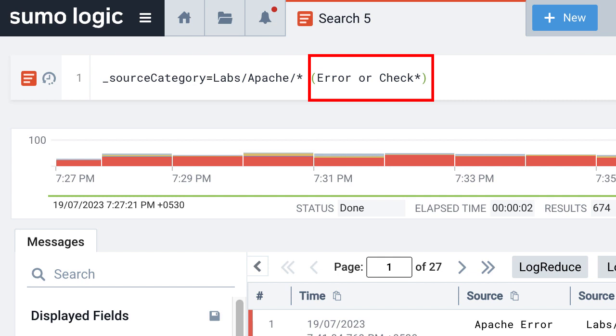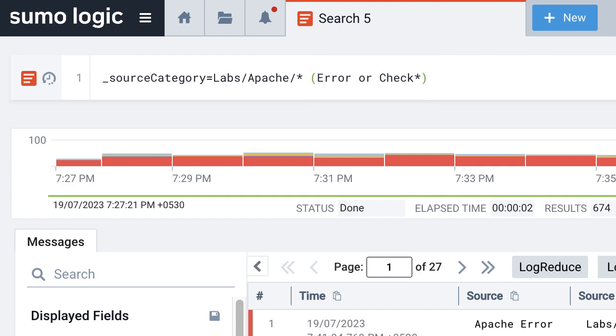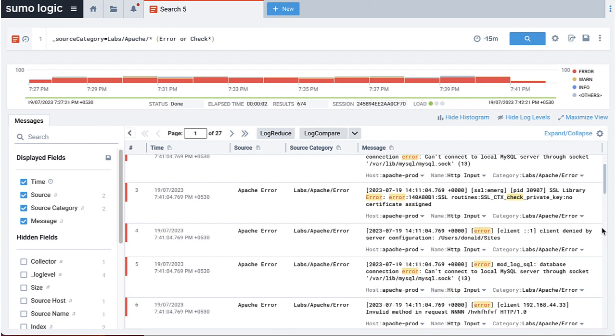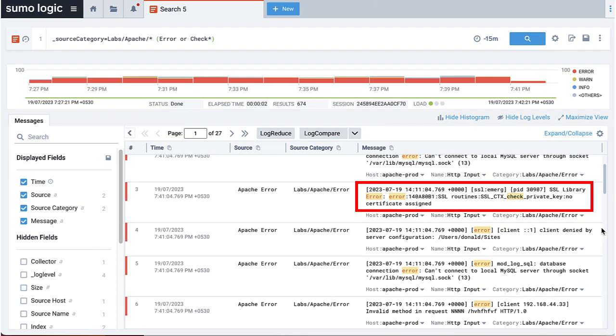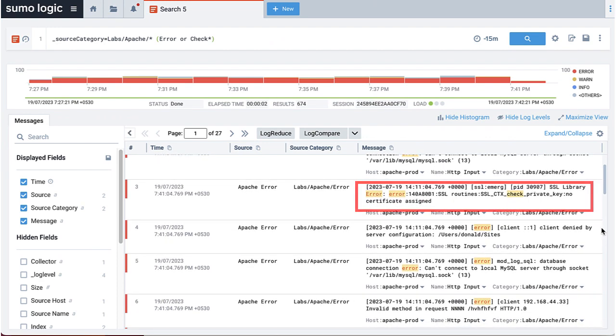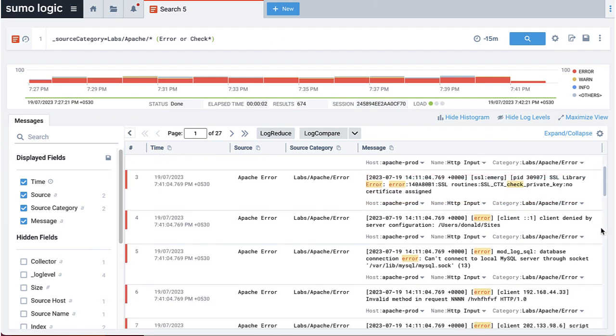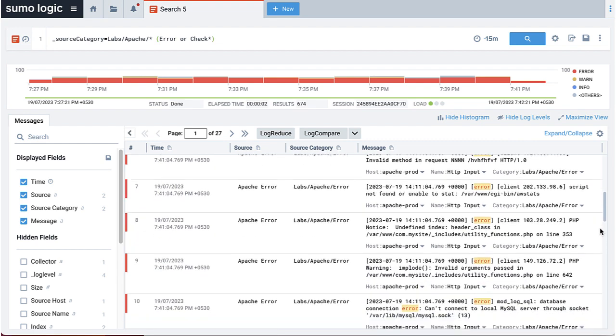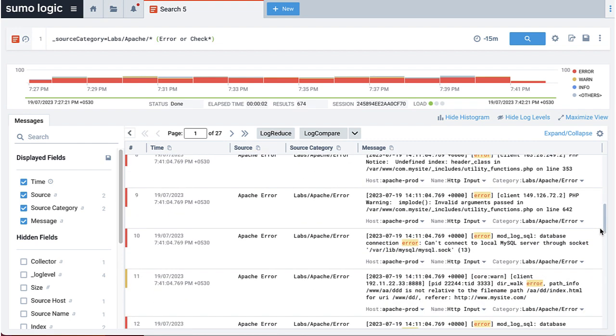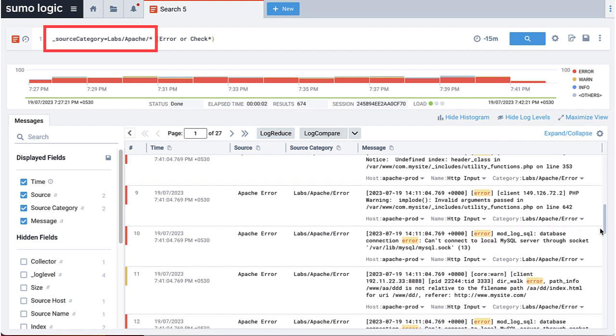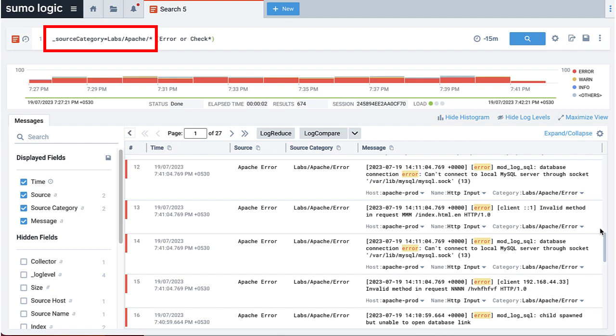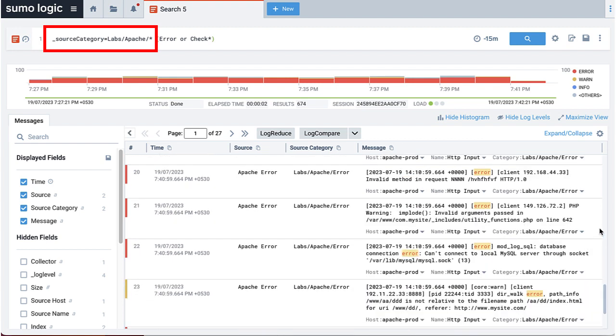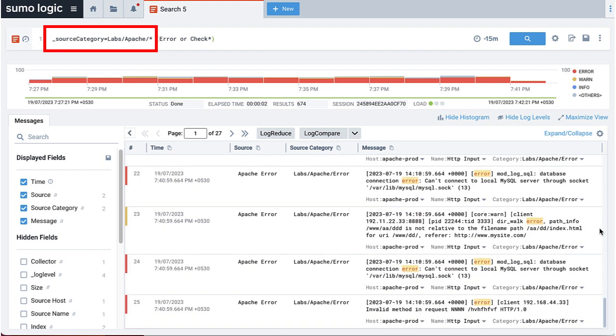Since we are using the asterisk in this search, the search will return logs containing any keyword starting with the word check, including the words check and checkout. You can use the wildcard searching on metadata fields as well. I can modify the source category and add asterisk instead of access since I'm interested in both the access and the error logs.